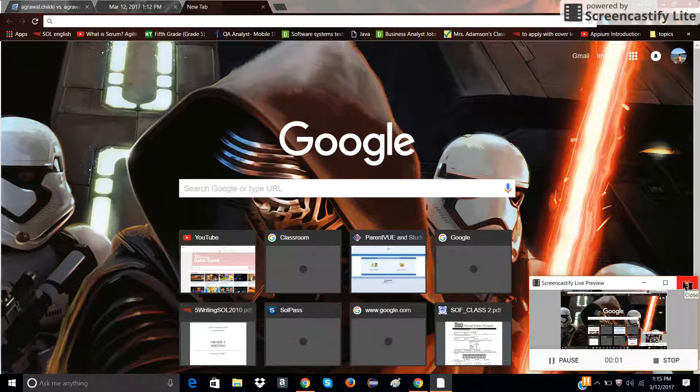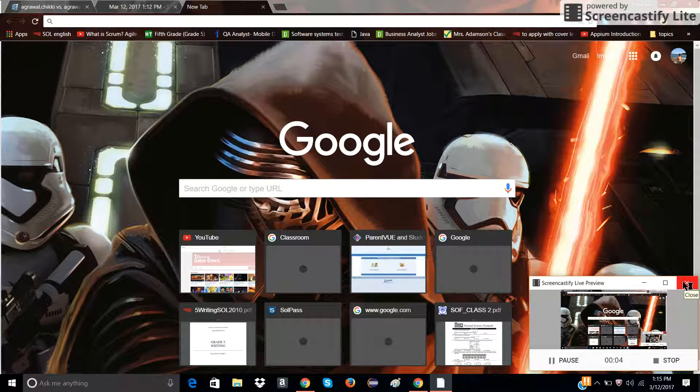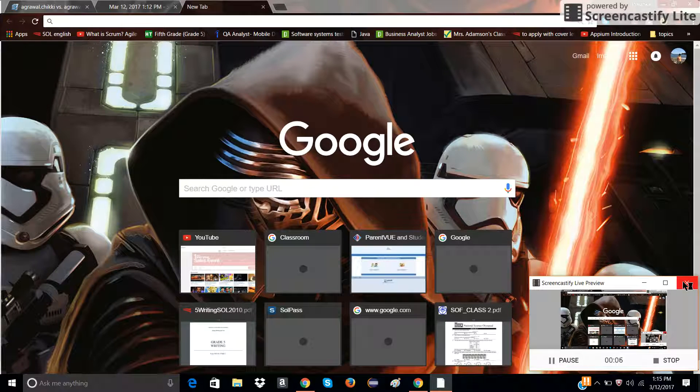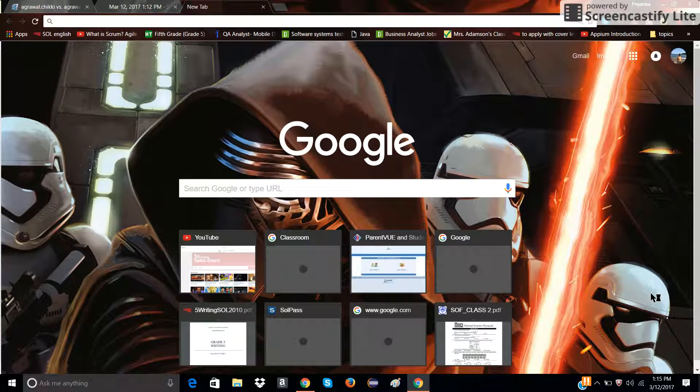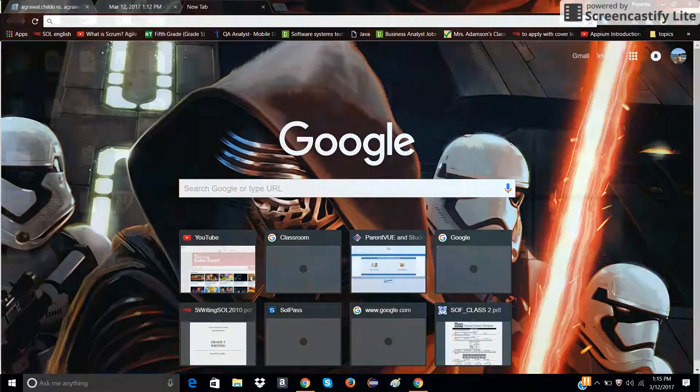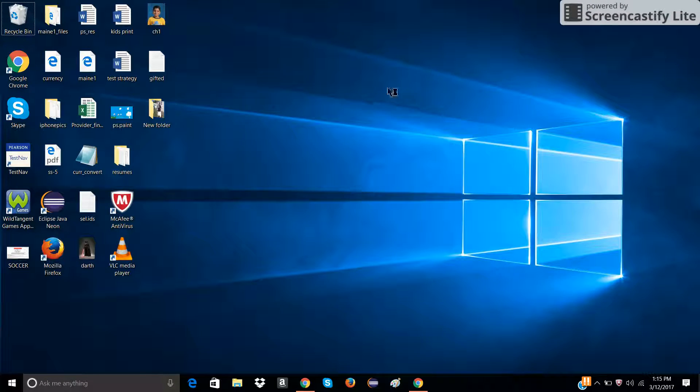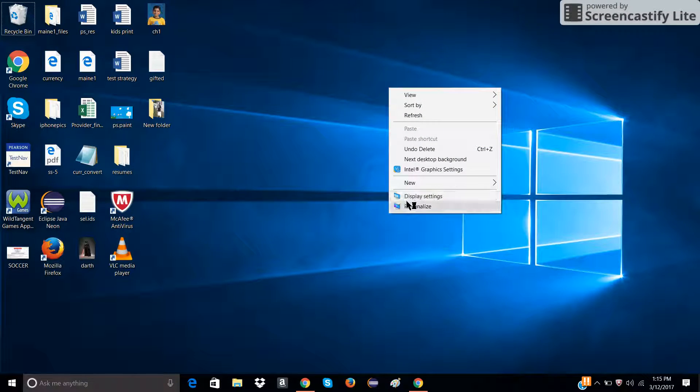Hello guys, today I'm going to show you how to change your mouse pointers on Windows 10 HP laptop. First, you go to your desktop, you right click, and select personalize.